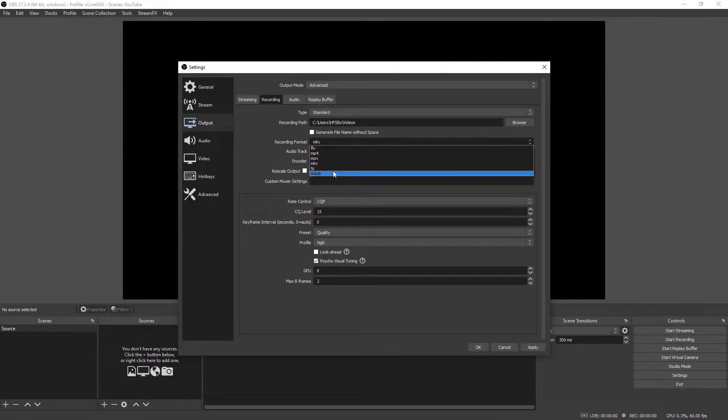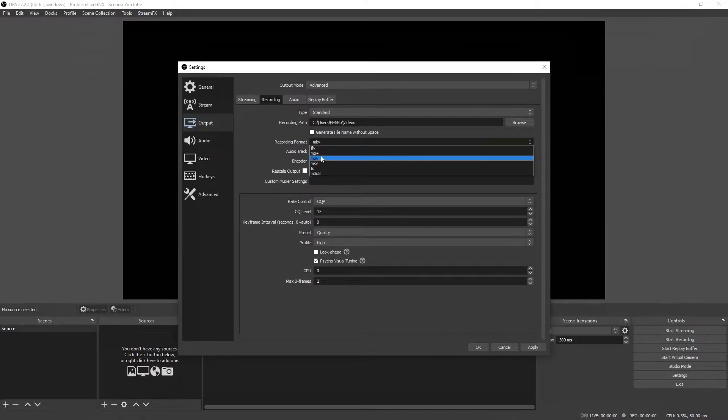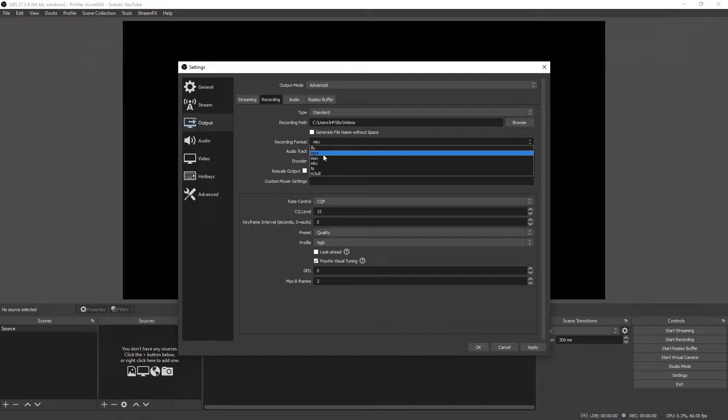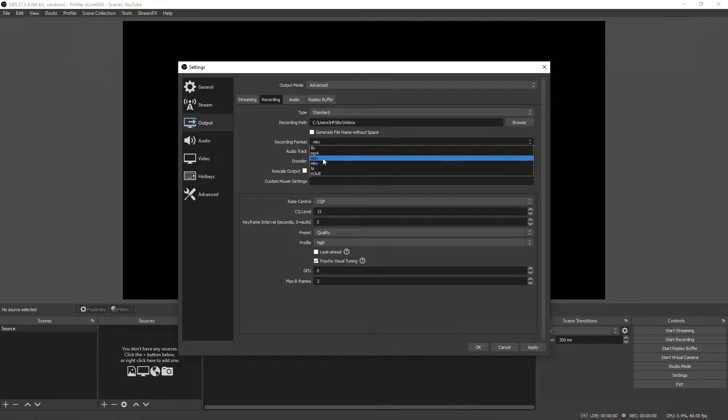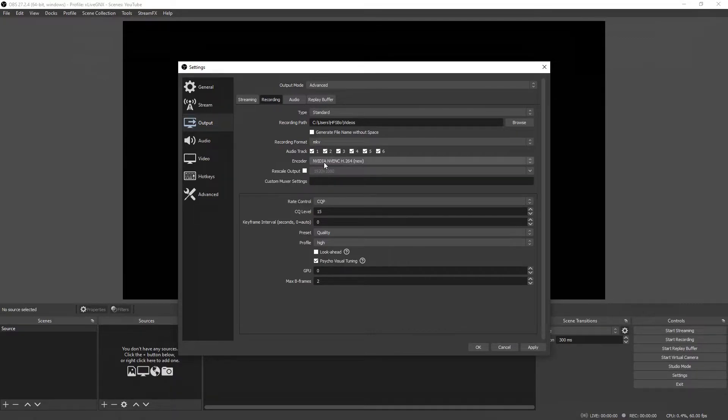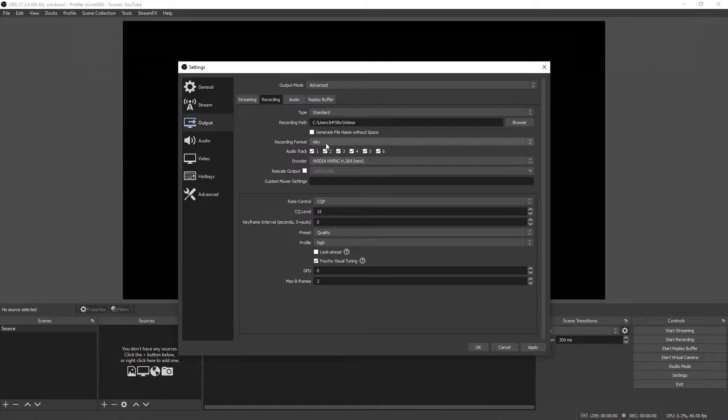Here on recording format you have a few options. You can use any one that you'd like. I just want to let you know that if you choose MP4 as your option and for some reason your computer turns off or you lose power in the middle of your recording, when you turn your computer back on that recording will be gone. Choosing MKV as your recording format will save everything up to the point in which you lose power or your computer turns off. That's why I use MKV.